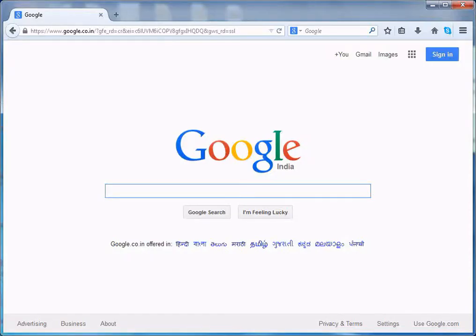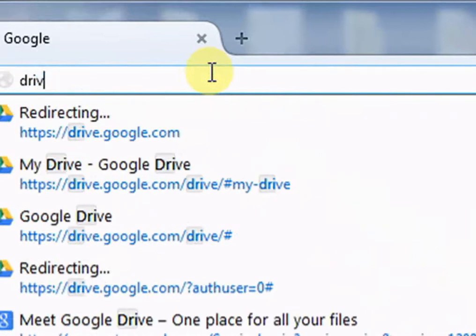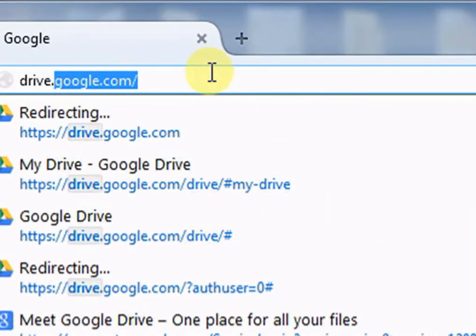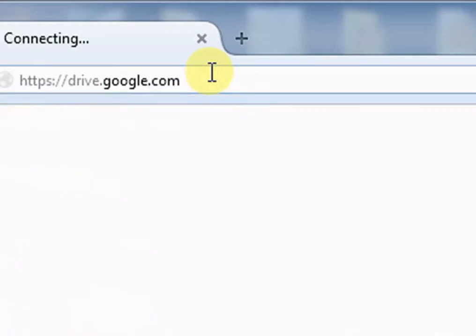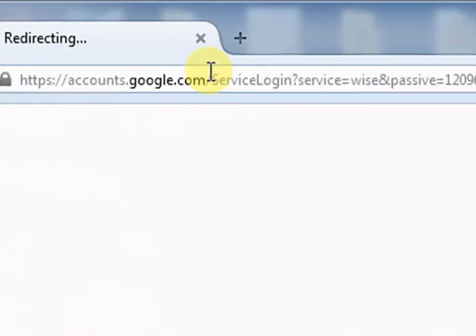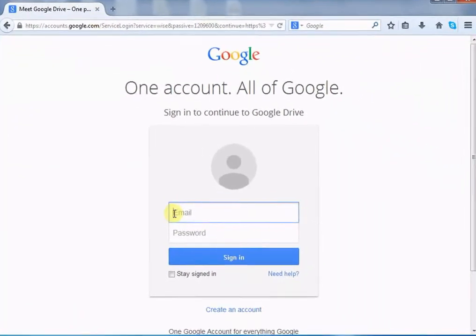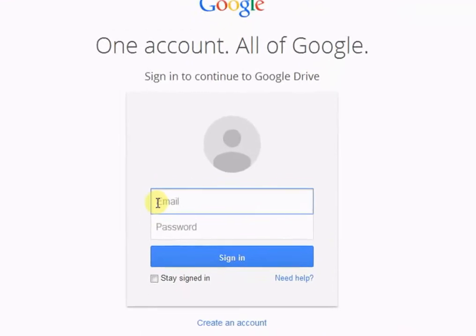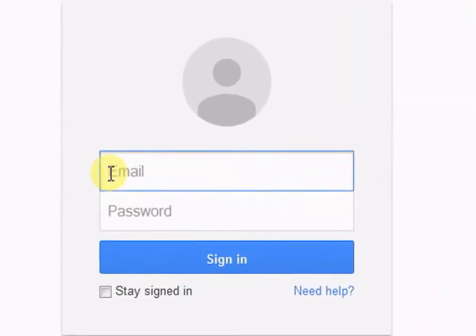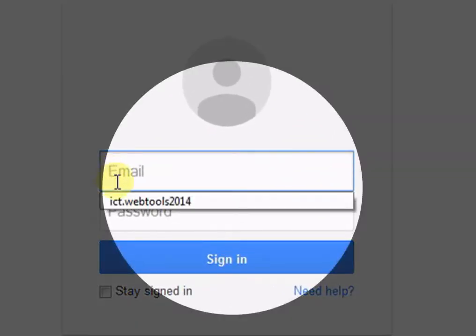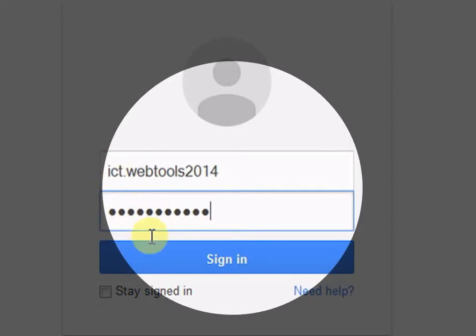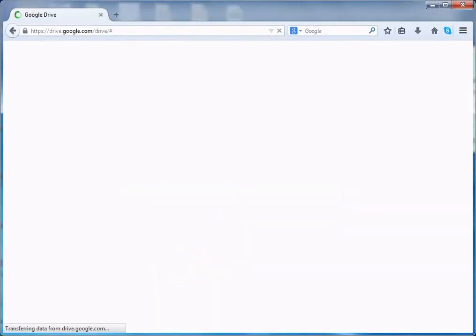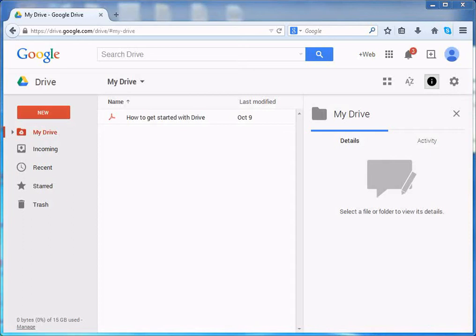Type drive.google.com in the address bar of your internet browser. Login to Google Drive using your Gmail address and password. This is the interface of Google Drive.